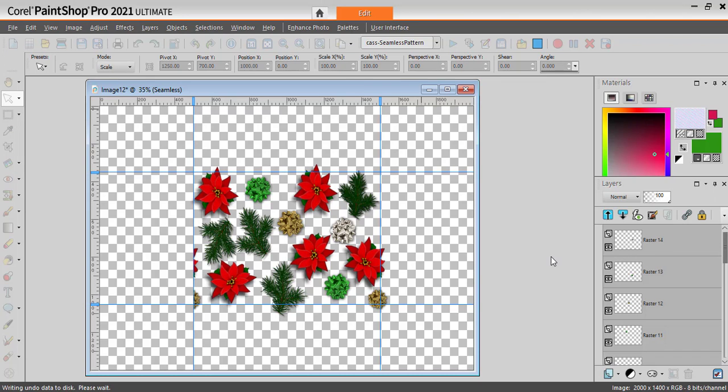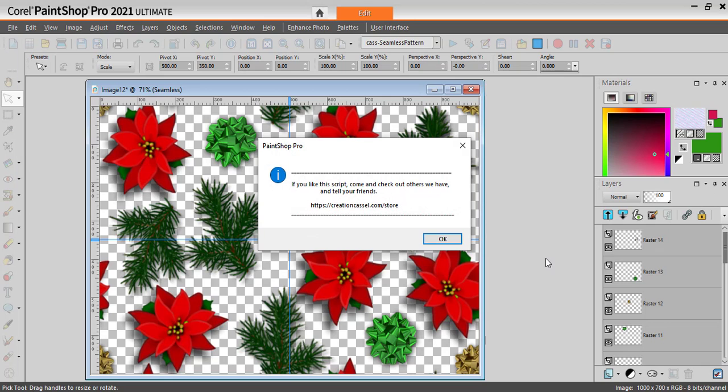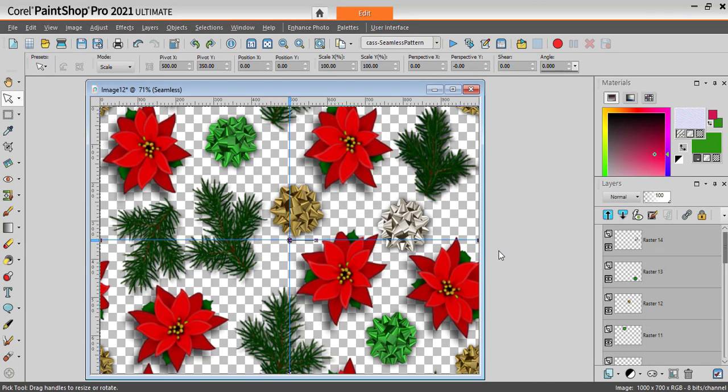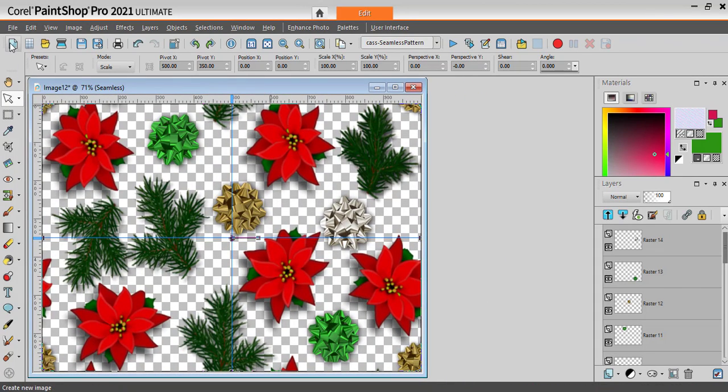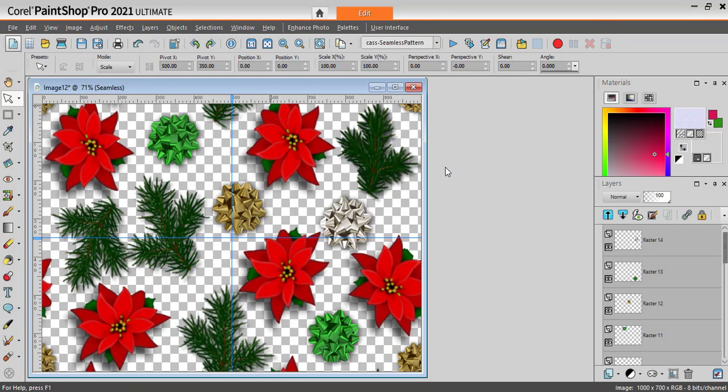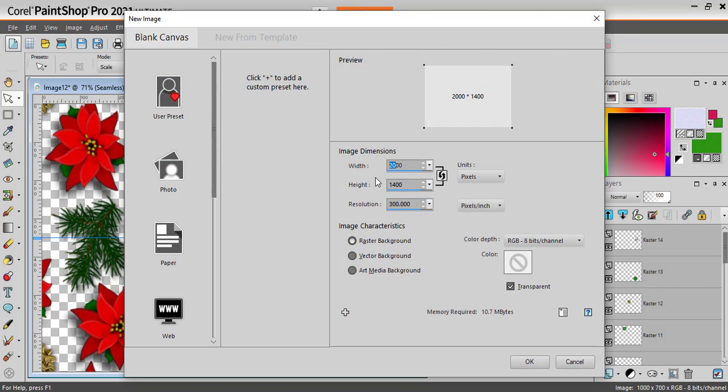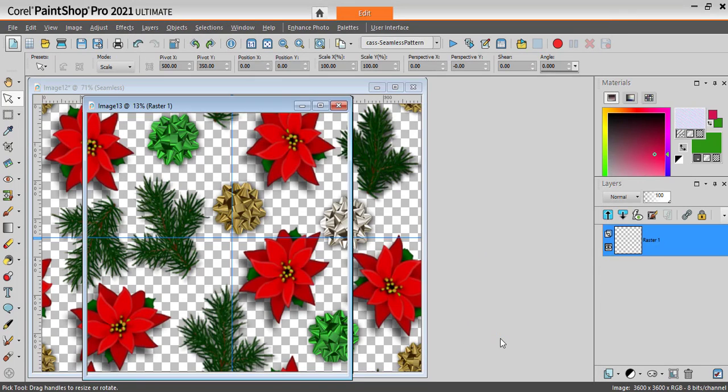And it will create an actual seamless pattern that I will be able to use now as a tile to fill a larger image. So let's try that with a full size 3,600 by 3,600 if I'm using scrapbook papers.